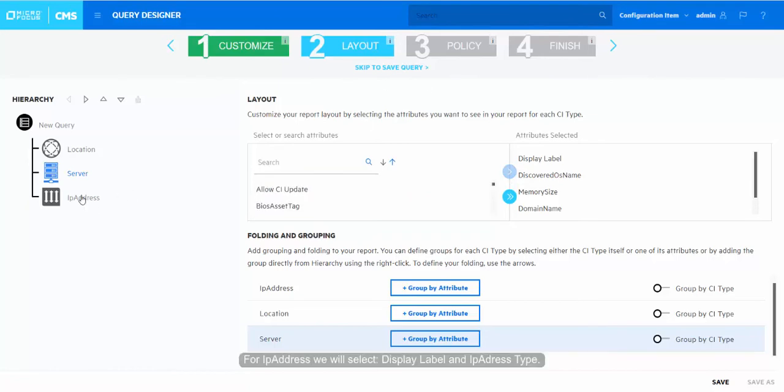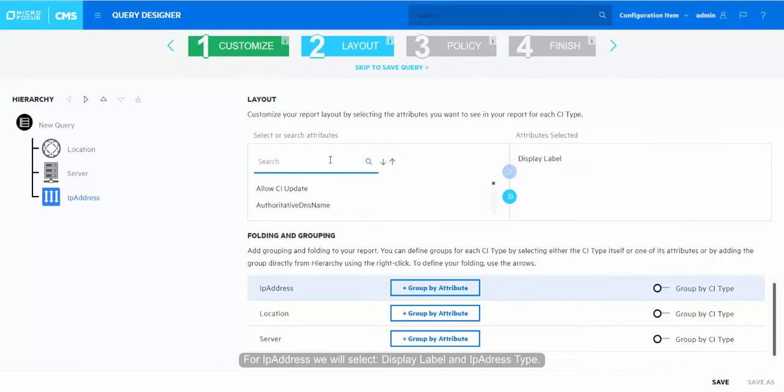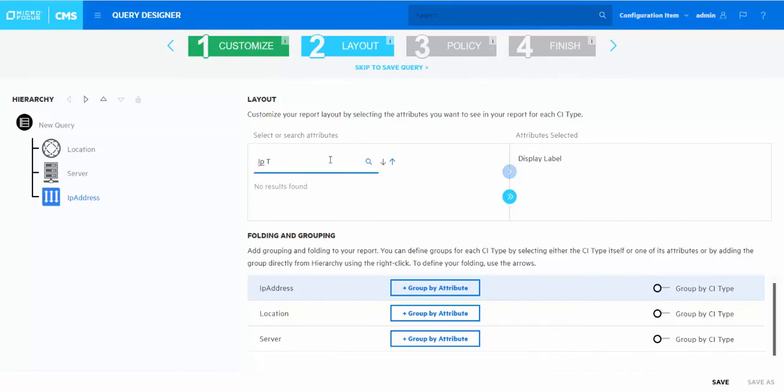For IP address, we will select display label and IP address type.